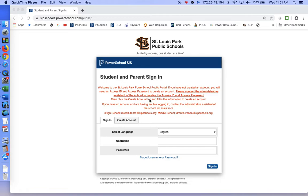This is unique to each student in PowerSchool. So if you're creating an account and you want to add more than one student, you will have to get that access ID and access password for each individual student.